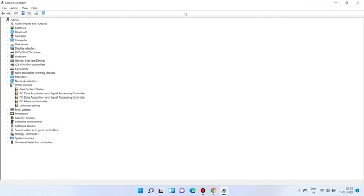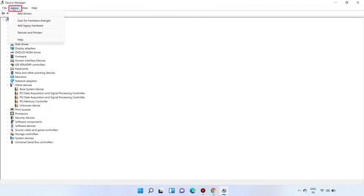If the Imaging Devices category does not display in the list, select your device name, select Action, and then select Scan for Hardware Changes.